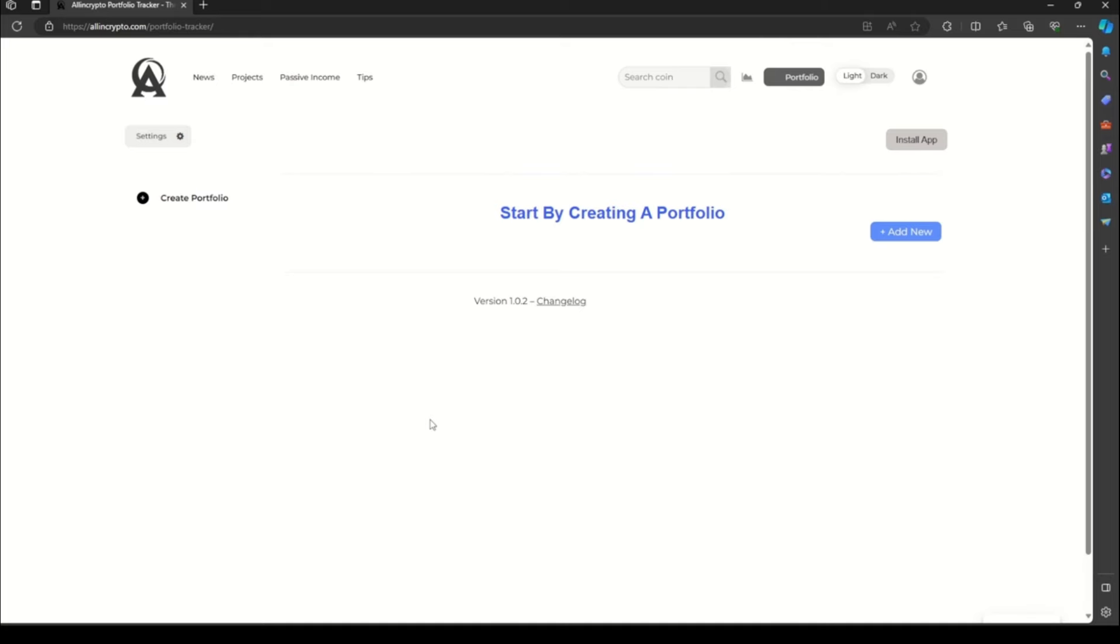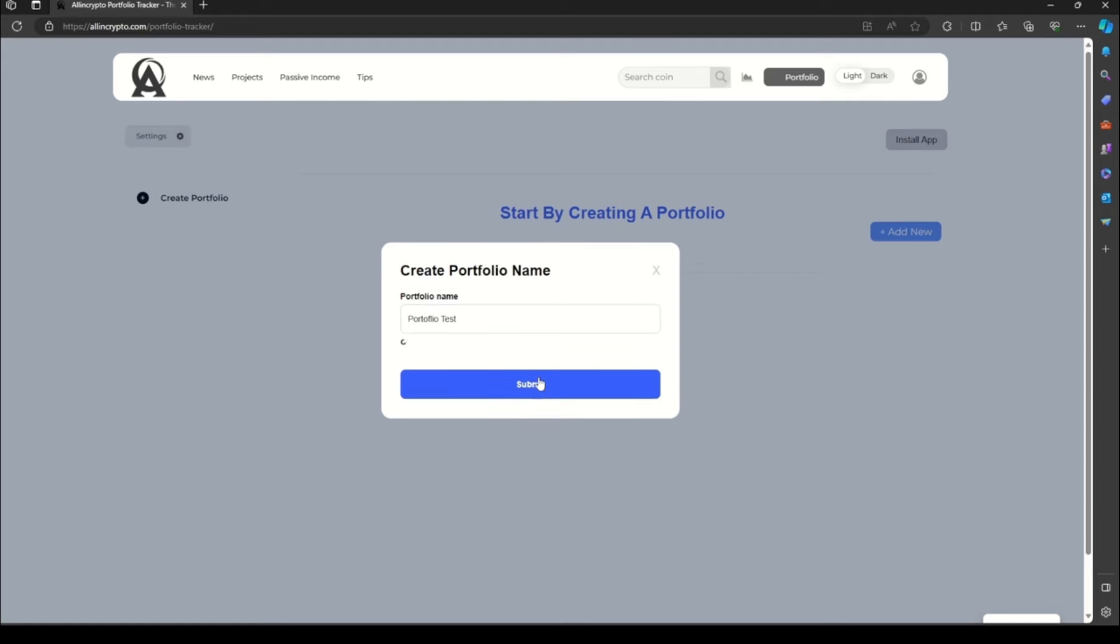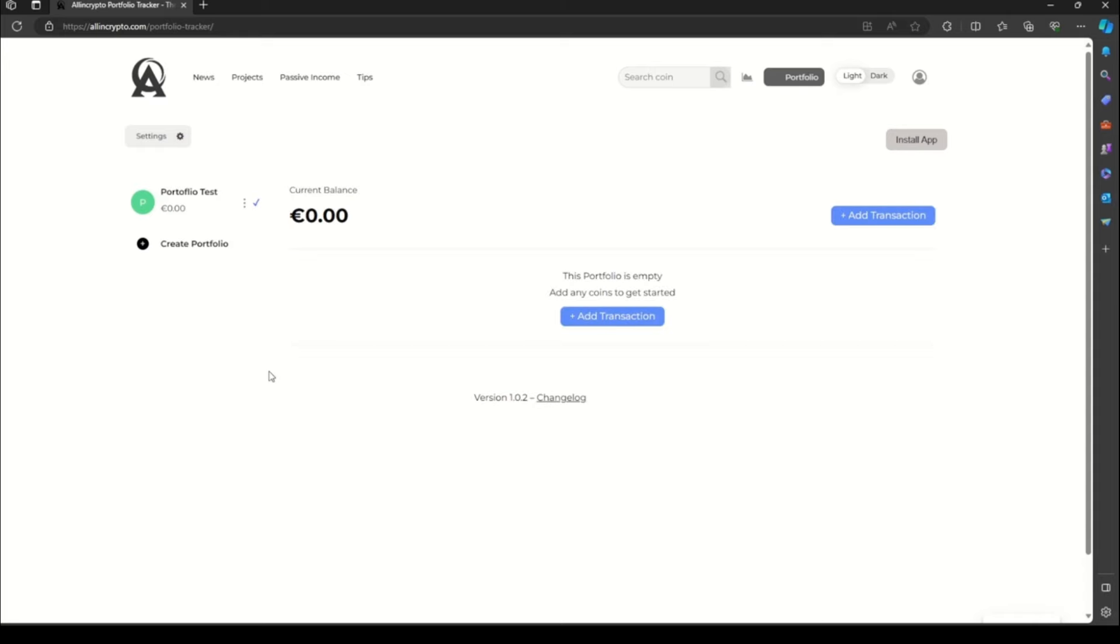This is where the magic happens. The next step is creating your portfolio. Click to add new and choose a name that reflects your investment strategy, type of cryptocurrency, or any personal information. So I go with portfolio test and this is my first portfolio. Now I'm going to add some transactions to my portfolio test by clicking to add transaction.